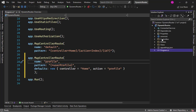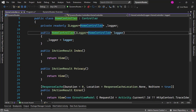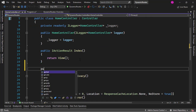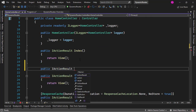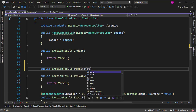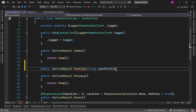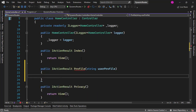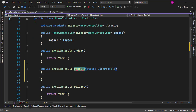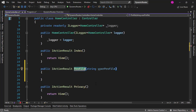Let's go to the home controller. I want to say public ActionResult Profile, and here I will put a string parameter with the name of the catch-all parameter that I defined: userProfile. Notice that here I have the Profile action, which is the action I defined in the route.